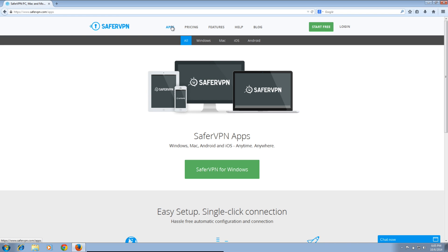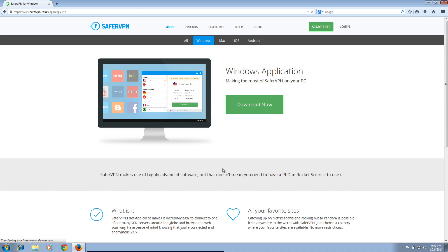Once the page is loaded, click the large green button labeled SaferVPN for Windows. On the next page, click the green Download Now button.